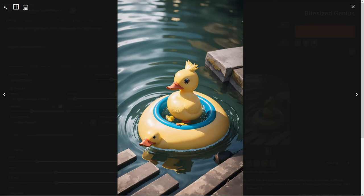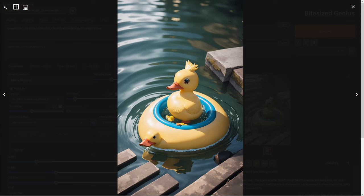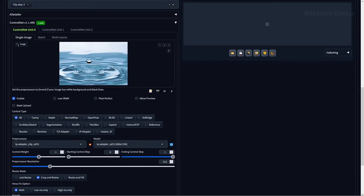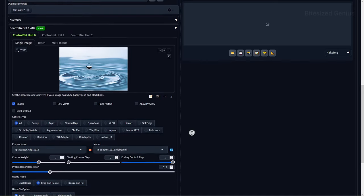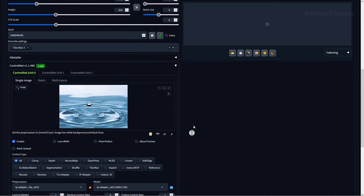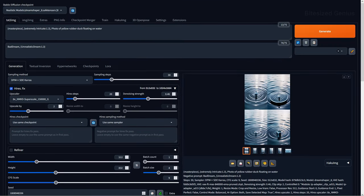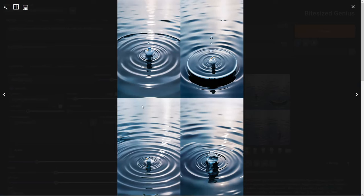But we can use IPAdapter in combination with an image of some water to achieve the same outcome, but with very different results. To achieve this, I'll drag my image of water into ControlNet and ensure I've selected the IPAdapter Clip SD15 preprocessor and the IPAdapter SD15 model. If I hit generate, we get this new image that contains a duck and those signature ripples from our reference image, but it's more water than duck and we'll need to make some adjustments.